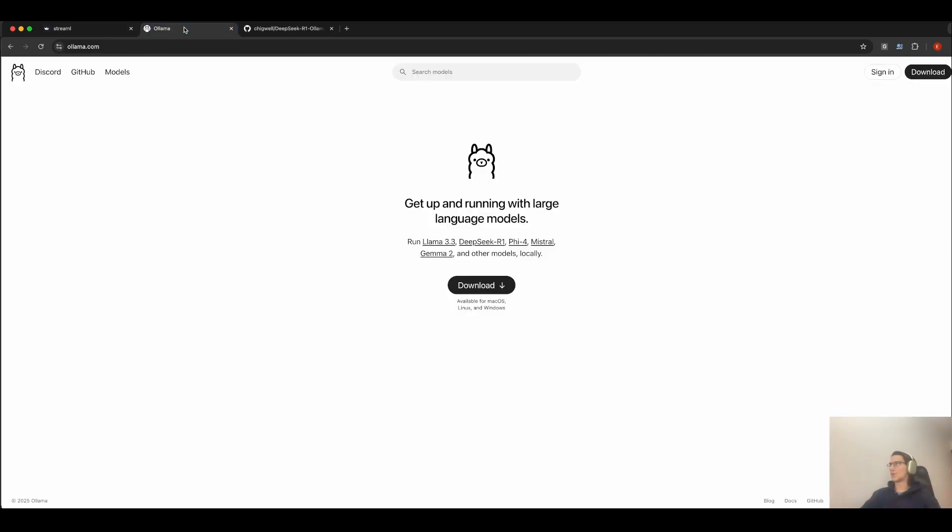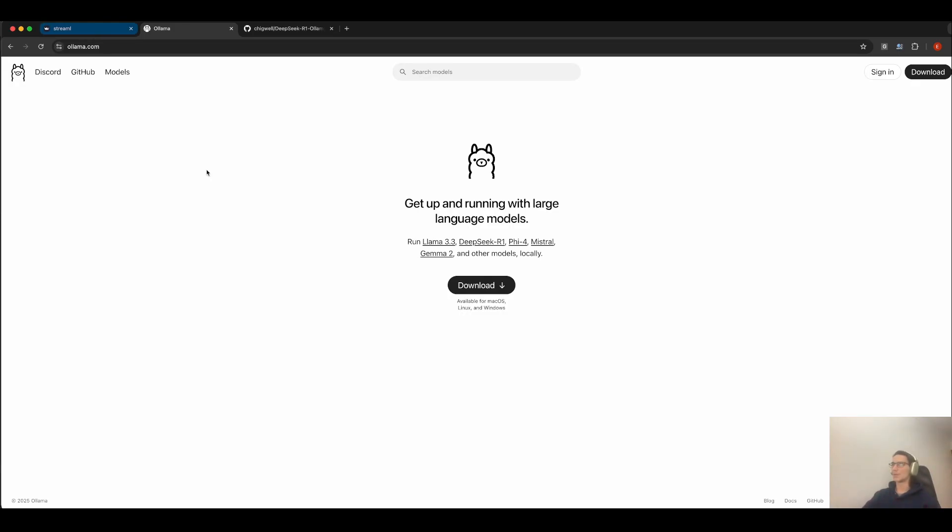First, you need to run Ollama, which is completely free and open source. Also, you need to download the DeepSeek R1 module before starting. Now, let's code the UI application itself.